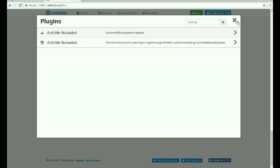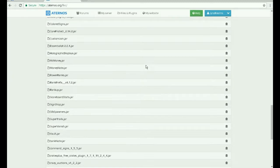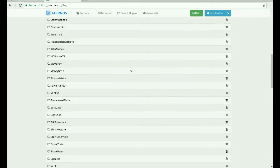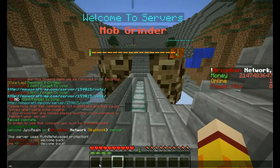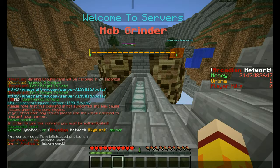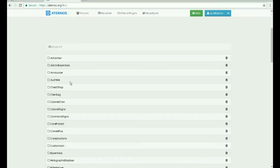I already have that plugin installed. To set up the welcome sign, just go and click the Otme plugins folder.